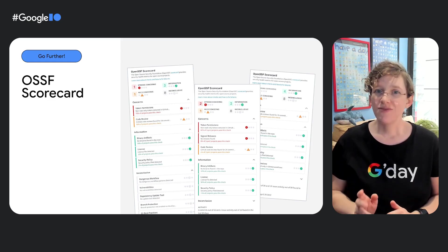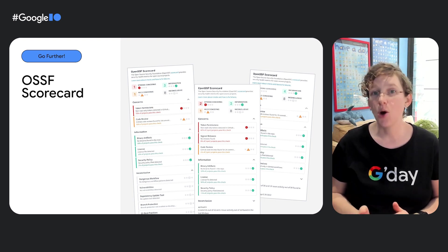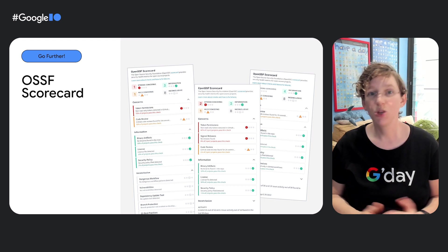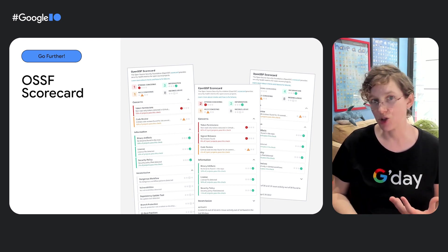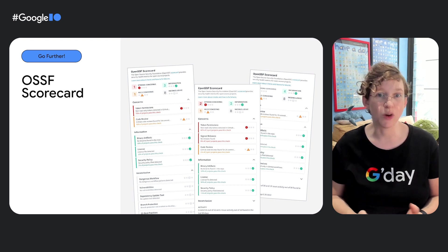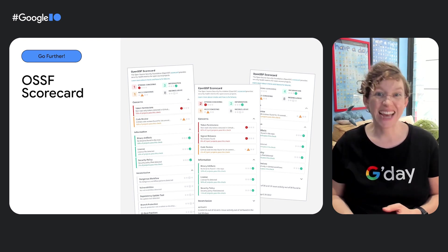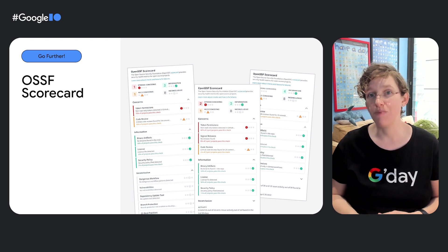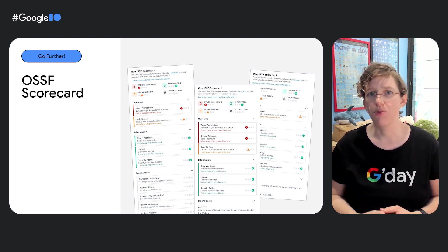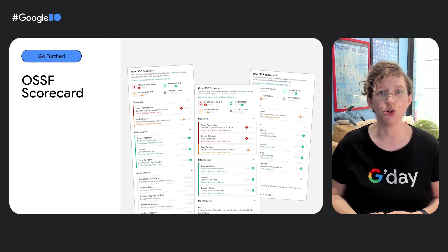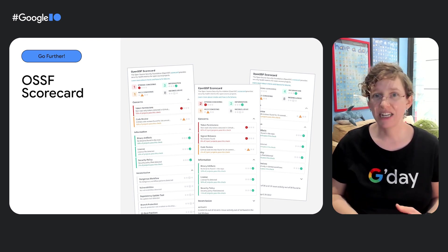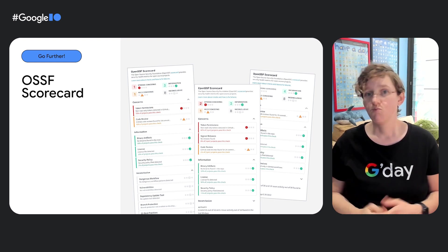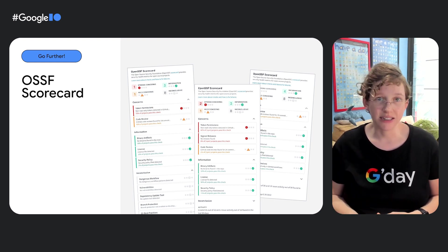One of these aggregated data sources that's included within Deps.dev is the OSSF scorecard project. You can think of these checks as security health metrics. They help open source consumers judge whether their dependencies are safe, and help open source maintainers improve their security best practices. These checks range from whether or not a project or package uses good practices, like code review, branch protection, and whether they sign their releases, whether they use fuzzing or continuous integration tests.